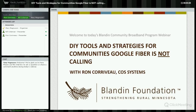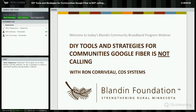In a moment I'll be handing over the reins to Bill Coleman of Community Technology Advisors who will provide some introductory remarks and introduce today's presenter, Ron Coravo of COS Systems. But before Bill introduces the speaker, I'll point to the chat box in the lower left corner of your screen. To interact with us at any time during today's webinar, you can simply type your question or comment into the chat box.